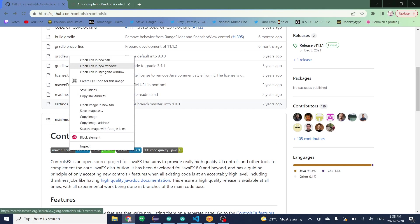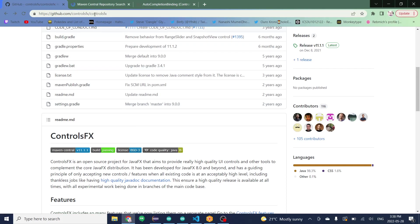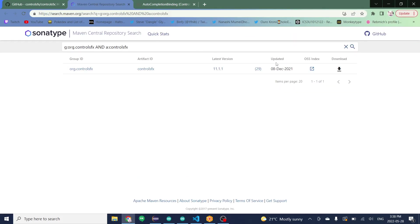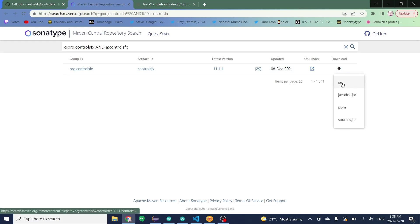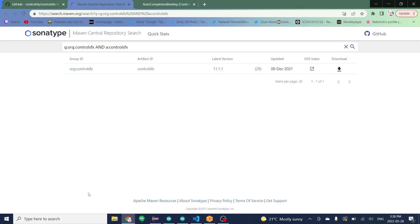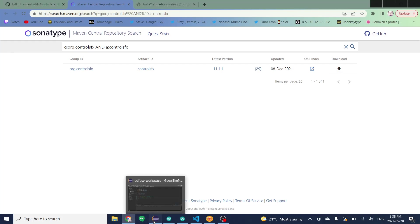This link will take you to a new page which will prompt you with a download. I'm going to click on this download button, click on jar right here, then show up in the bottom corner. I have already done that so I'm just going to go over to Eclipse right now.